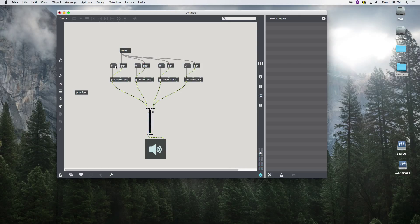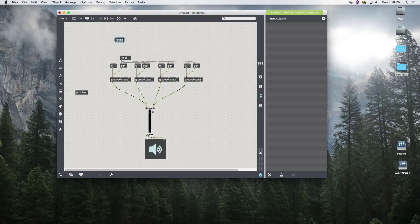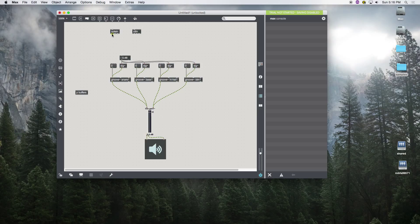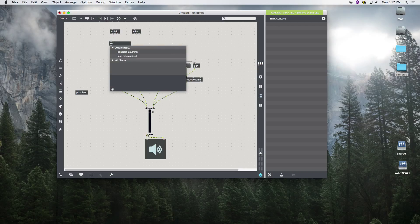Now let's connect these to some controllers. We're going to use our MIDI controller, and use a slider to control the speed — that will be a 'ctlin'. We want to control these four samplers based on either four pads or four keys. We want to make sure that if it's any other key it won't trigger a sample, so we use the select object ('sel') and give it arguments for the notes we want — the first four from middle C: C, D, E, and F.